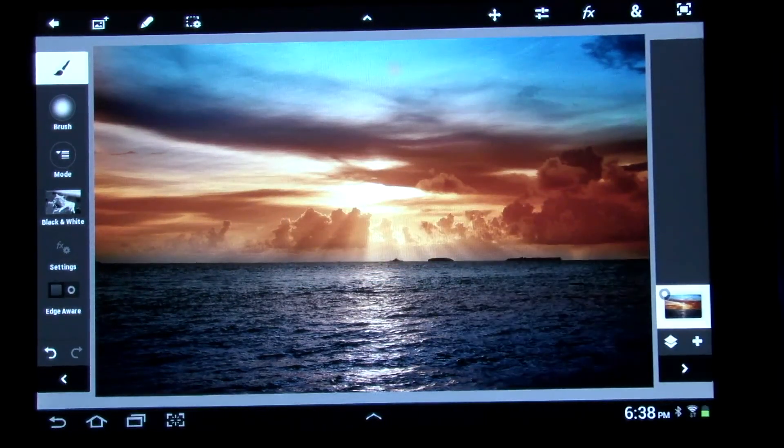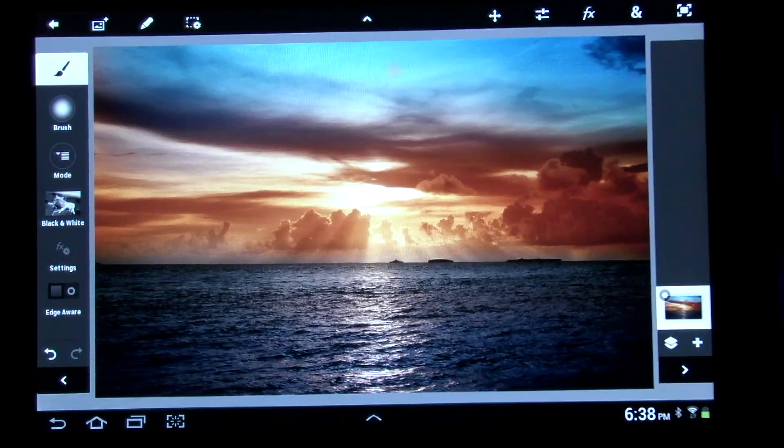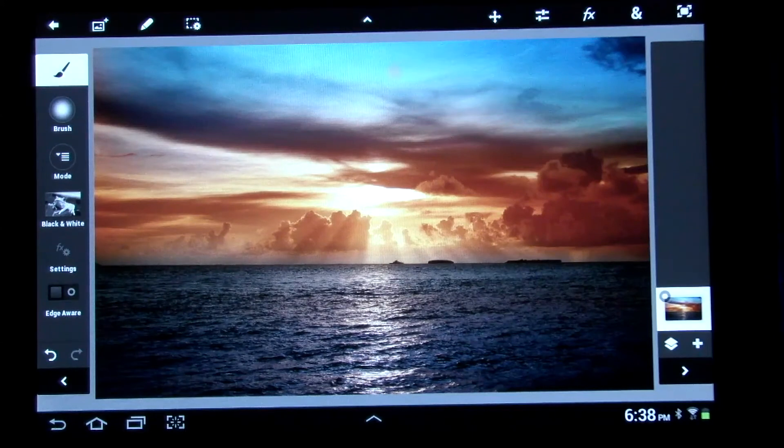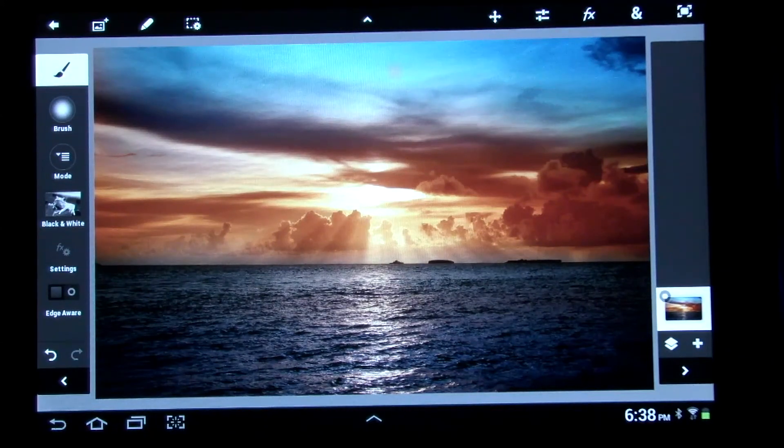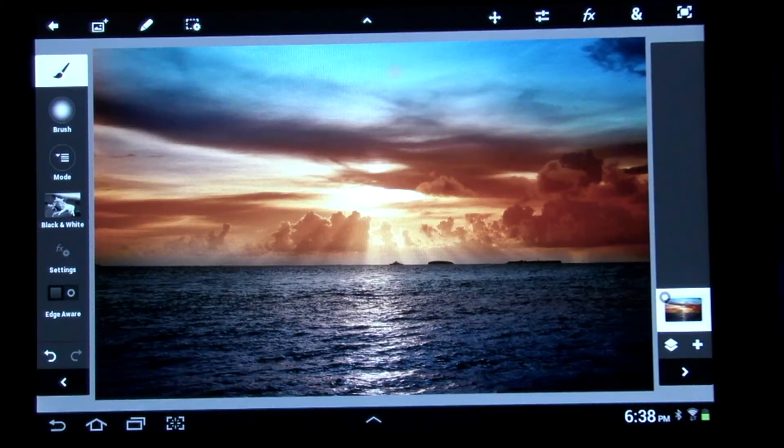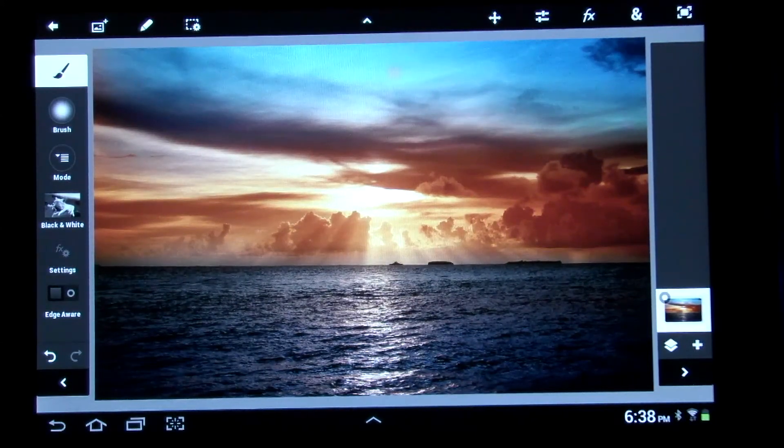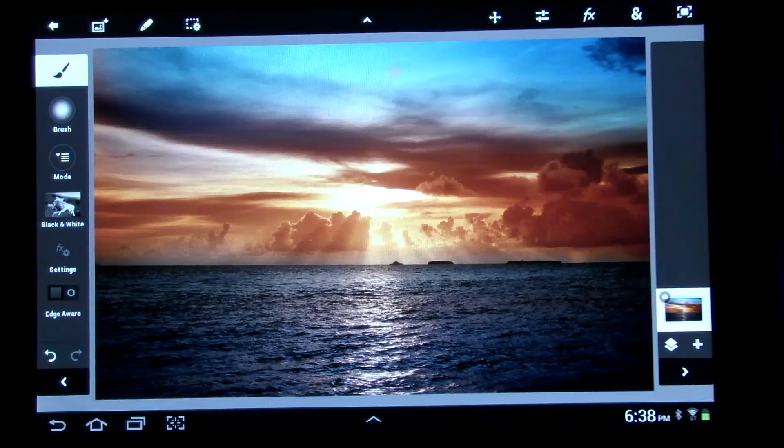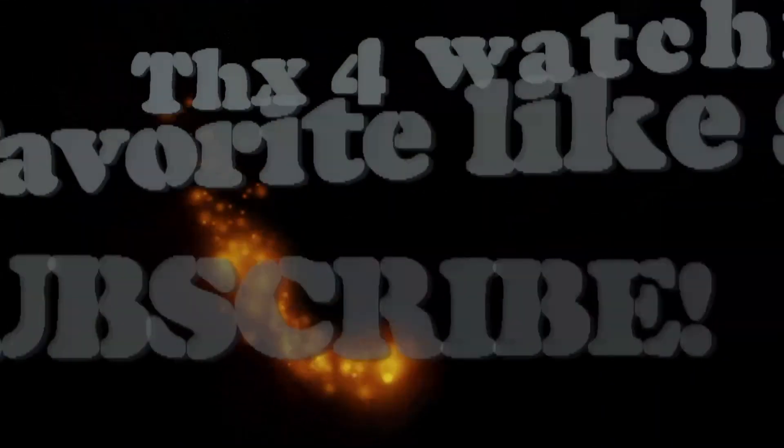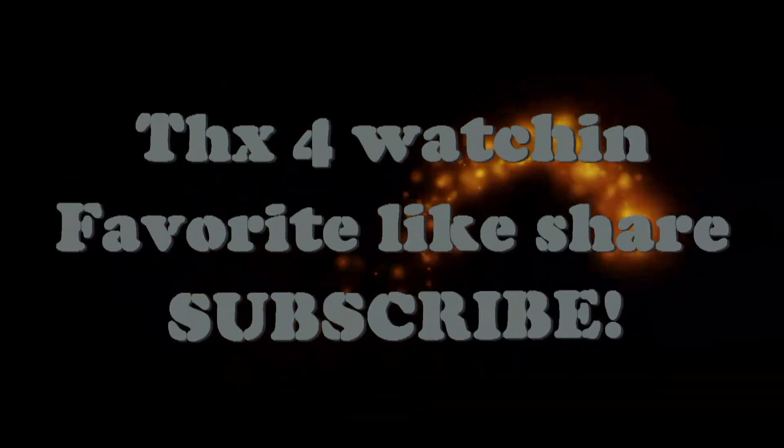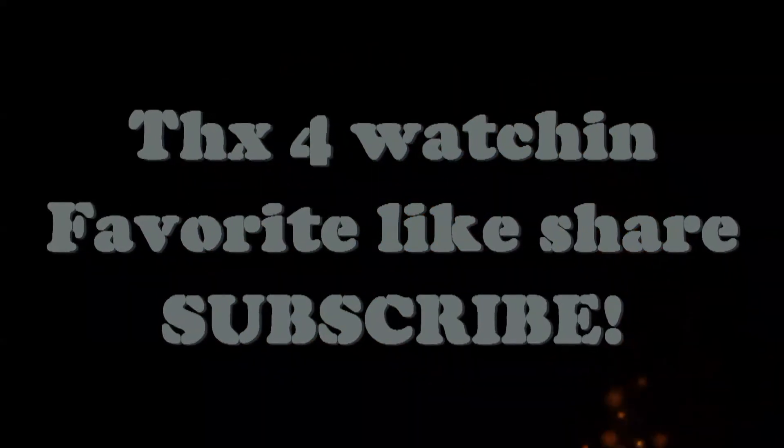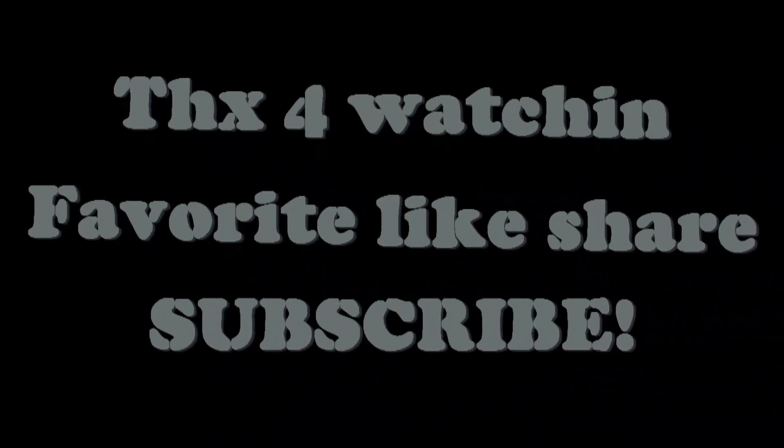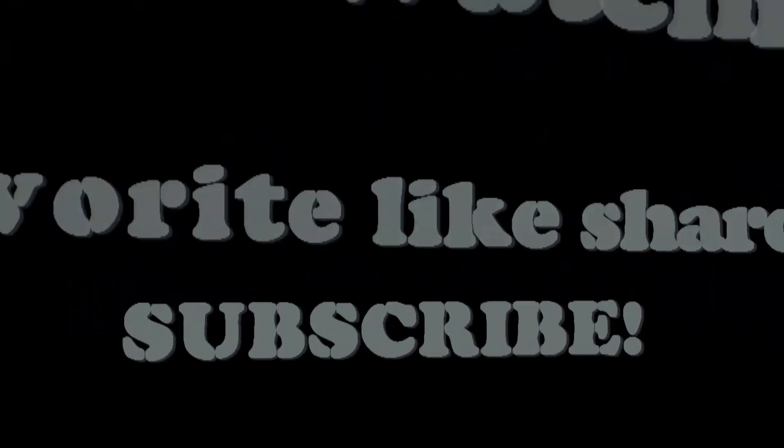Alright, that was a quick look at PS Touch for the Samsung Galaxy Note 10.1. Hope you enjoyed it. Watch my other videos, PC Addict 365. Stay tuned for more. Thank you. Bye.